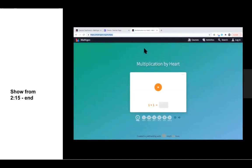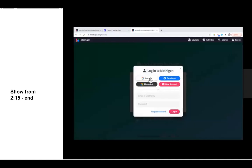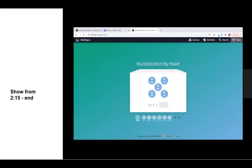A critical thing is that students need to log in. If you're not currently logged in, you can do the flashcards but it will not save any of your progress. So make sure that kids log in before they start the flashcards. To log in, they click over here, and if they're already logged in with Google, all they have to do is click the Google button and it will magically log them into their account and have their progress saved from before.